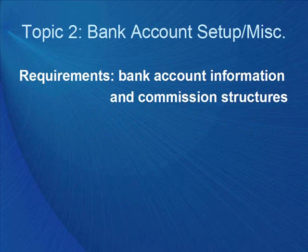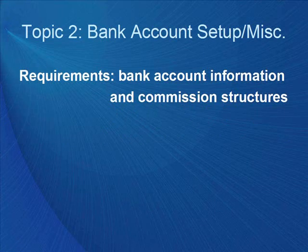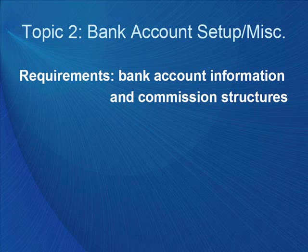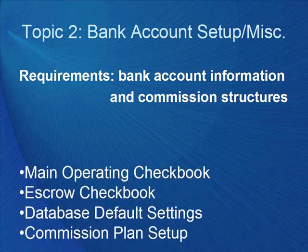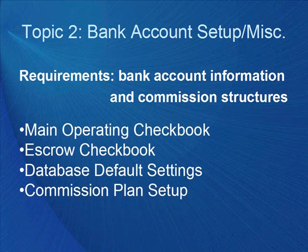After the chart of accounts are set up, the bank accounts can be created in ProGold to continue establishing the financial base. During this topic, all of your bank accounts will be established, and then many bank account and chart of account defaults will be set in ProGold. This will help to make the processing of transactions as easy as possible later on.